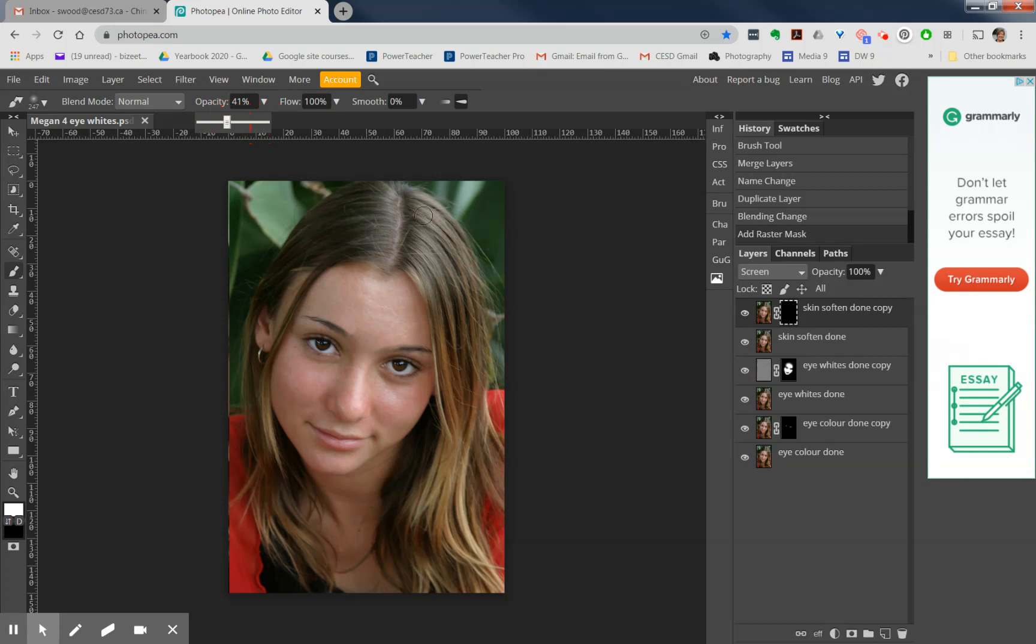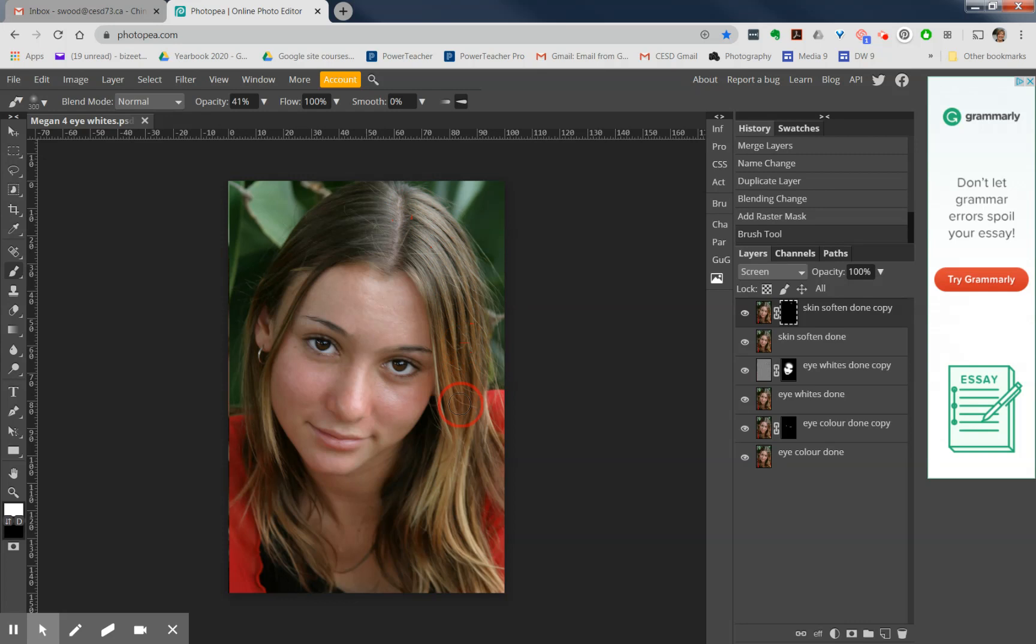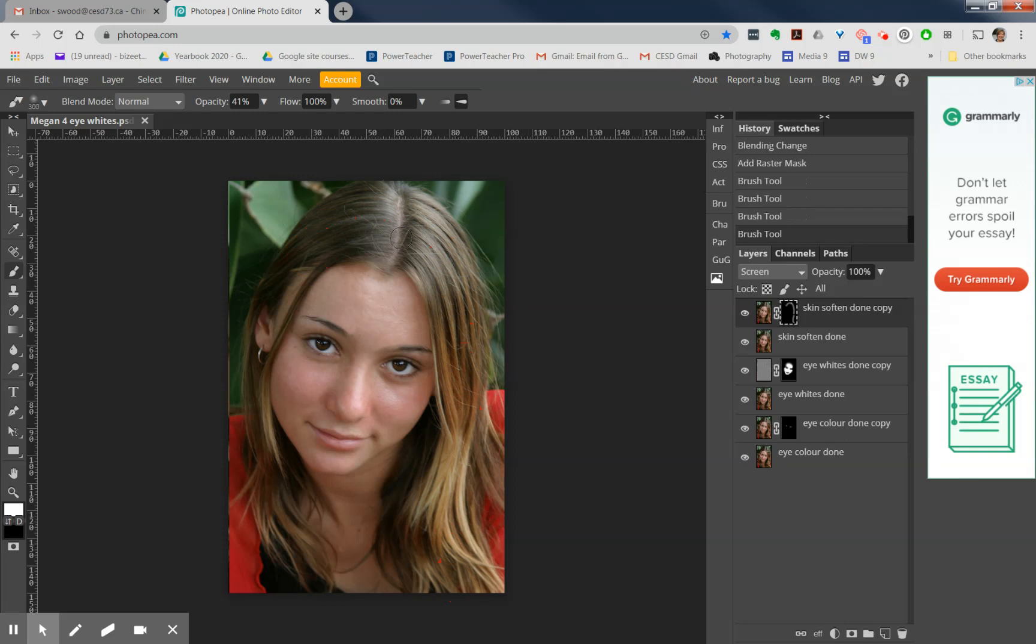Again, that brush needs to be fairly soft. I'm going to make it just a little bit bigger here, and I'm going to paint just down a little bit on there. I'm going to paint here, and I'm just going to paint some highlights in her hair.